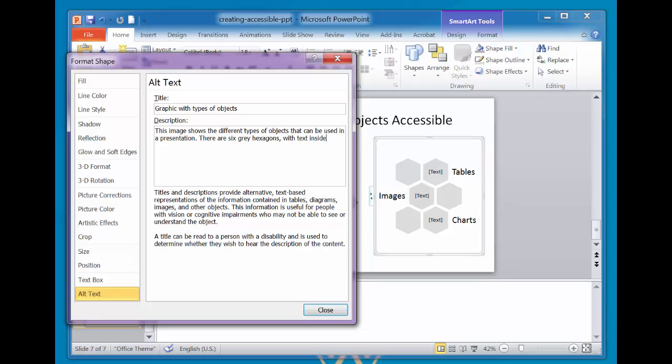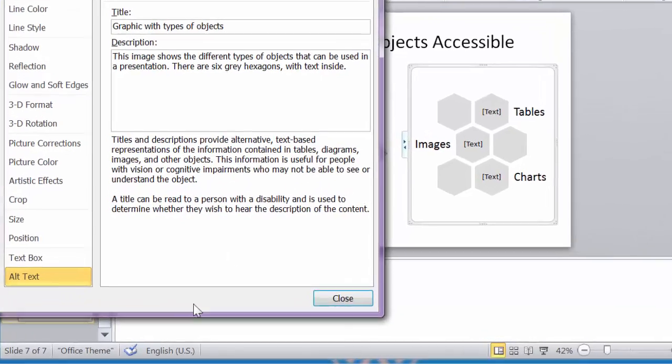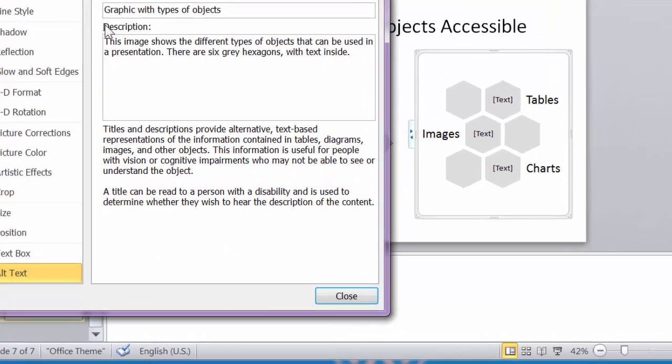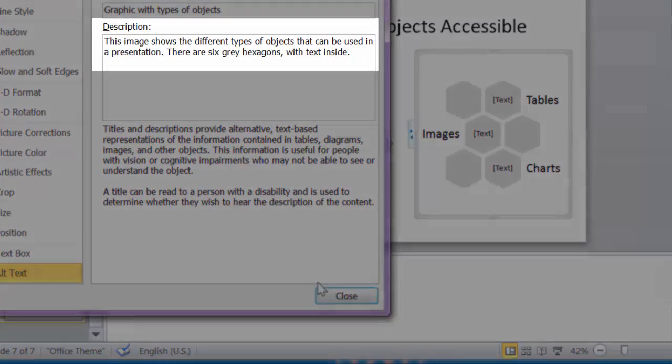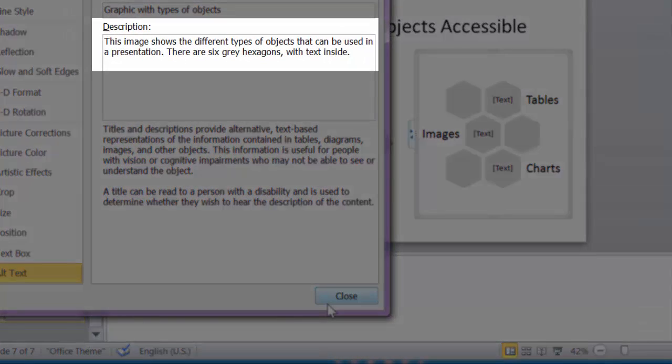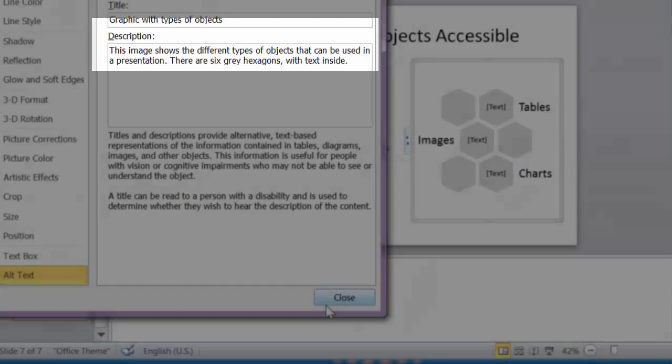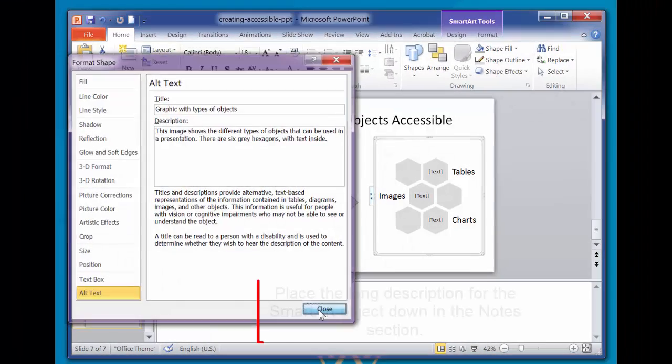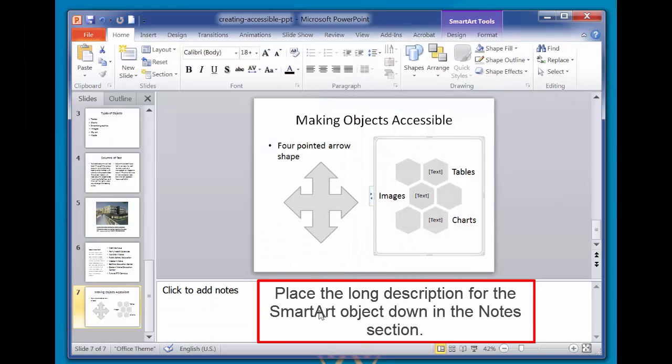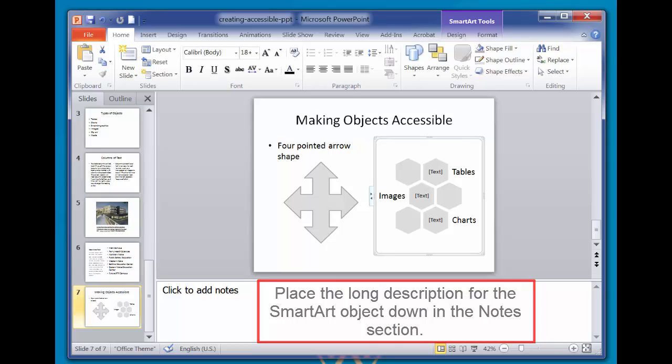This box should only be filled in if you're entering a detailed or long explanation in the description. When you have complex content to describe, then filling in the title field is useful, so reading the full description is not necessary unless desired. Ensure that equivalent information to that contained in the description box is also available as text on the slide or in the notes section.